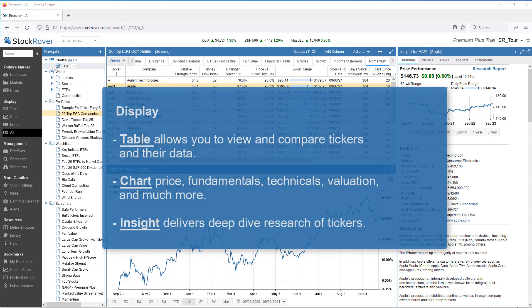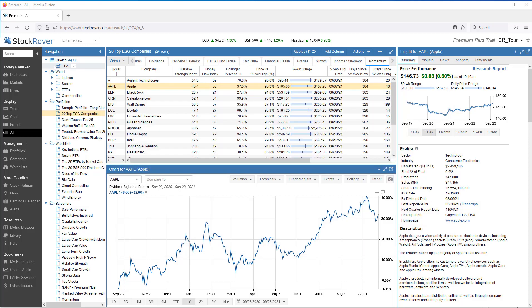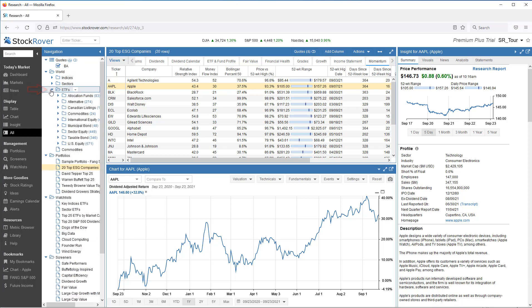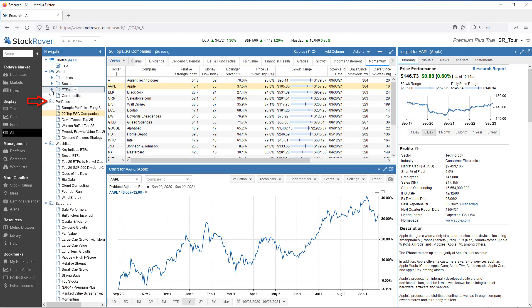When you're ready to perform a deep dive into a single stock or a group of stocks or ETFs, you'll want to go to Display. As we can see, the navigation panel has a tree-like structure that includes folders and subfolders of tickers. For example, we could select indices, ETFs, portfolios, watchlists, or screeners.